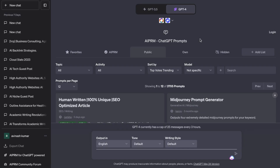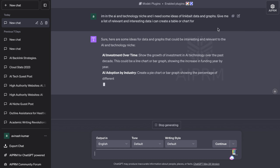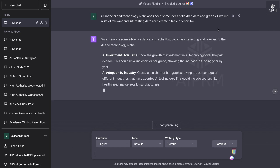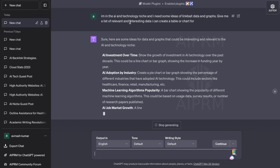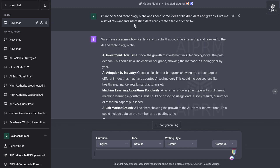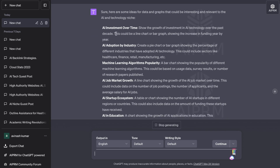The first thing you need to figure out is what type of graph or table you want to create within your niche that will be relevant and that people will want to link to or reference when they're creating content or articles. For example, I'm in the AI niche and I can ask ChatGPT to give me some ideas for link bait data and graphs. I've asked it to give me a list of relevant and interesting data that I can create a table or chart from, and we get some recommendations from ChatGPT.